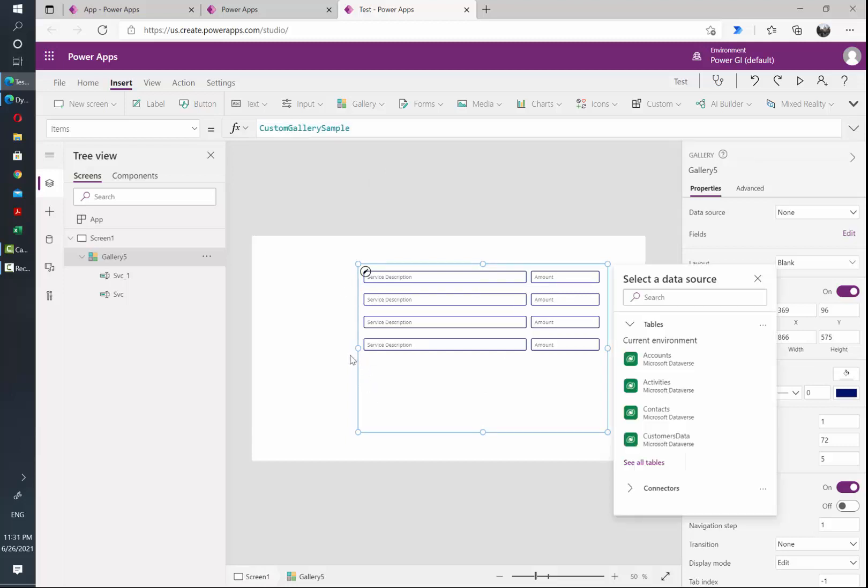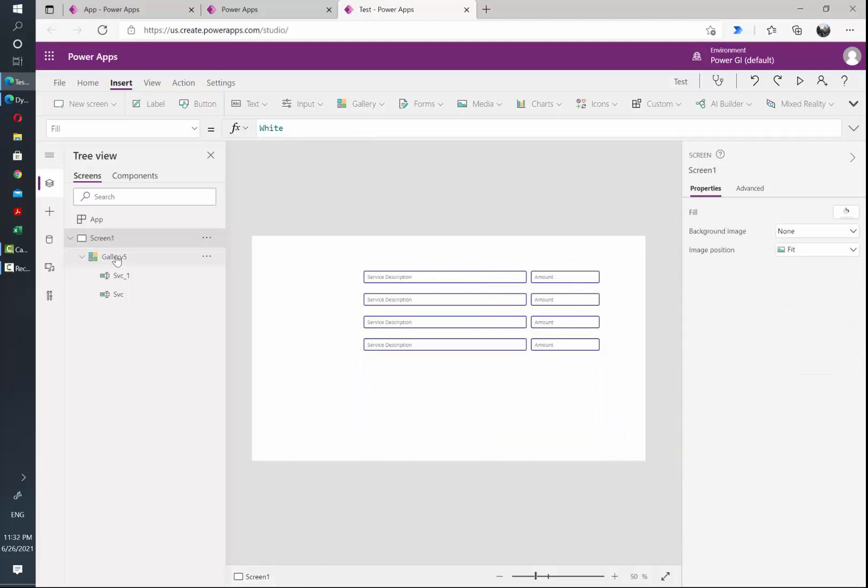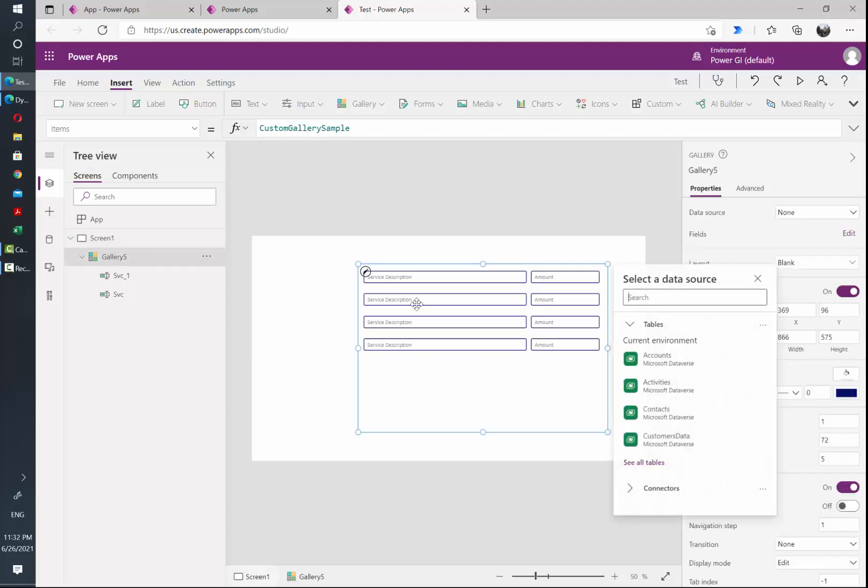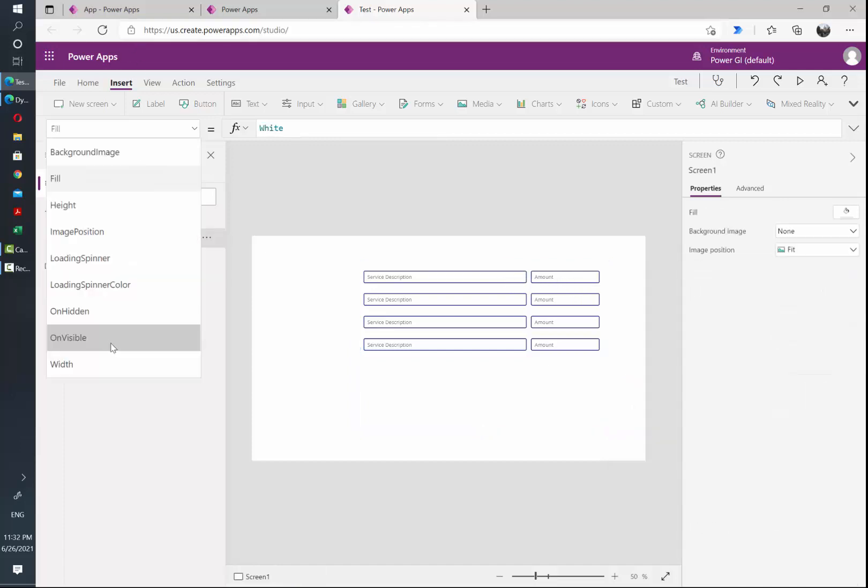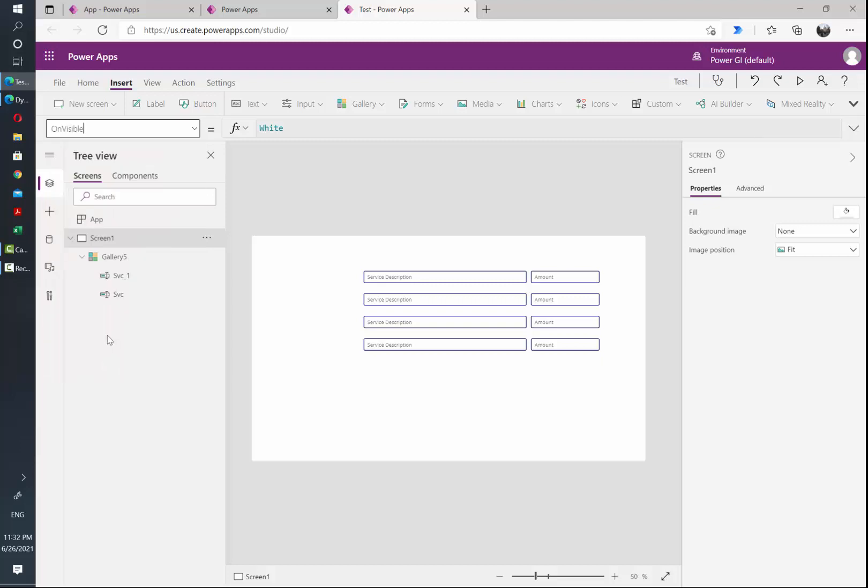However, we need to enable an option for the end user to dynamically add as many rows as they want. We're gonna do that through variables and collections, and since we want that every time the user comes to this screen they will see always one line added by default, we are going to use the OnVisible attribute of screen number one, which is the one that we are going to have our invoices created in.